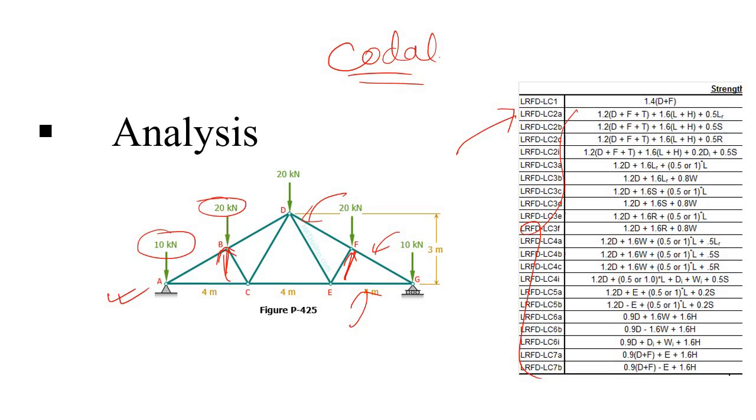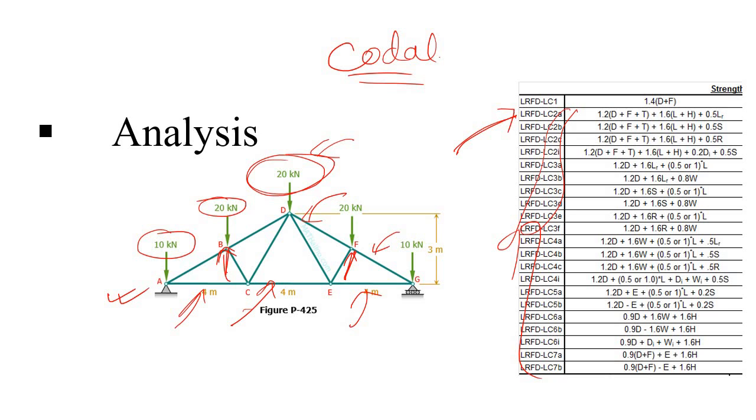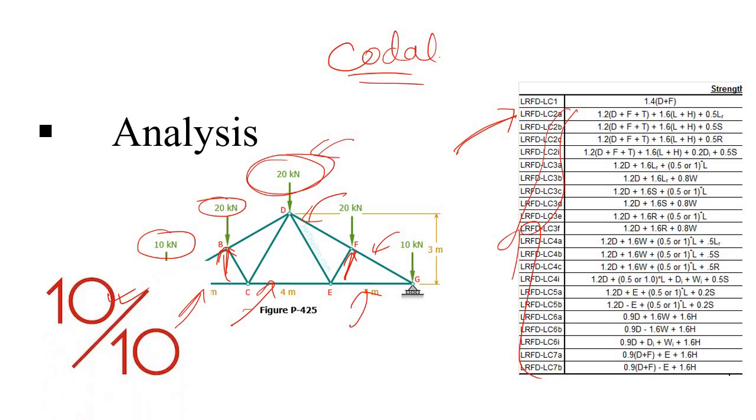So based on your load combination and the applied load which you have applied on your model, the software will run this and you will find the maximum load coming to each and every member for different types of load combinations. So in this case, or this analysis part, I will give it 10 on 10.